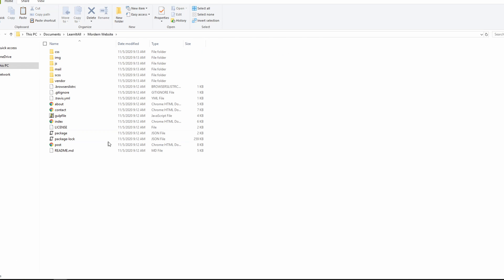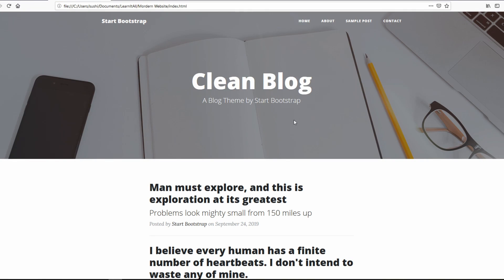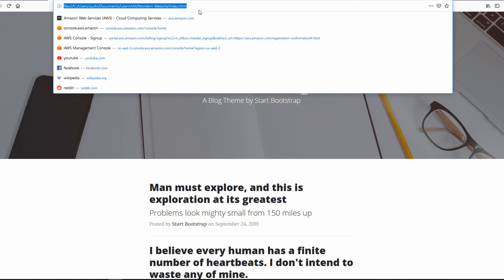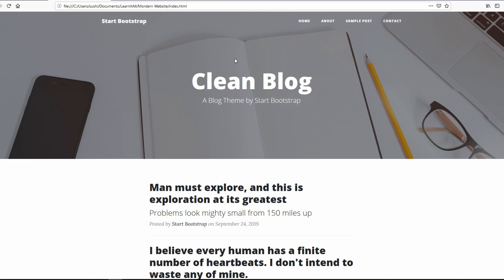That's my website. If I open the website, it's running locally from my computer. And I want to host this on Amazon Web Services.